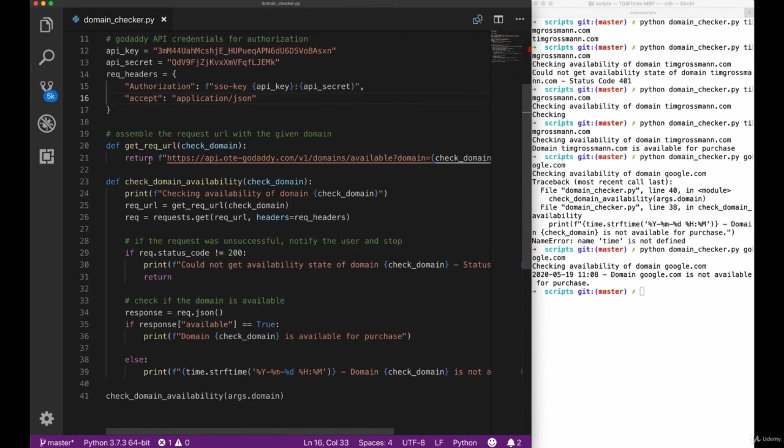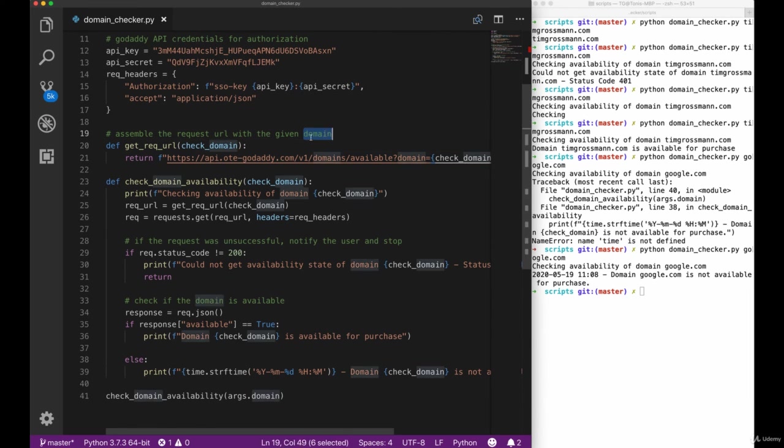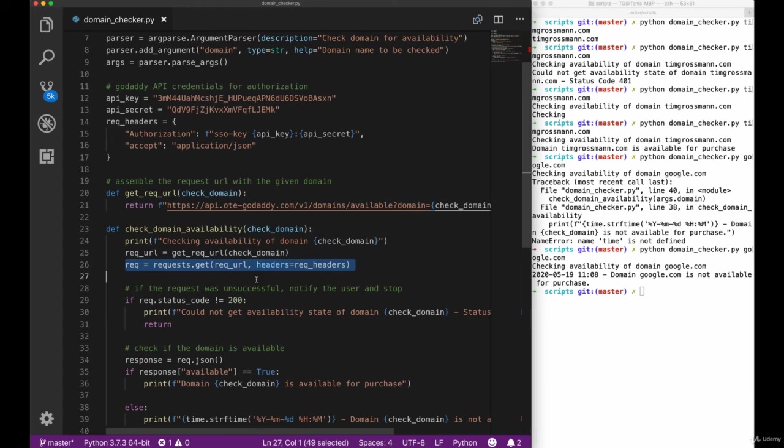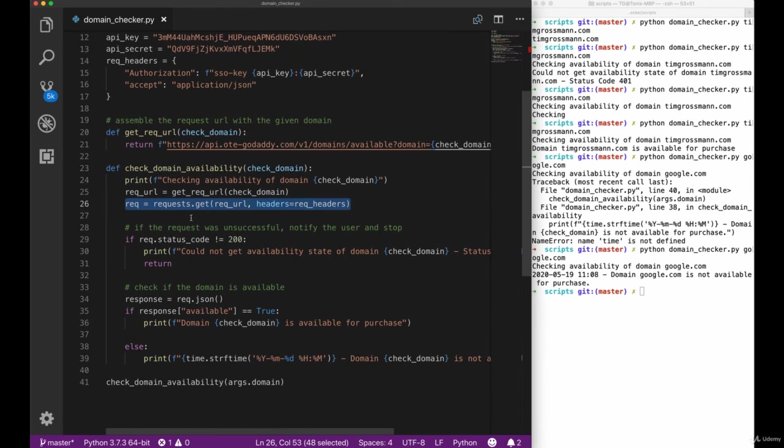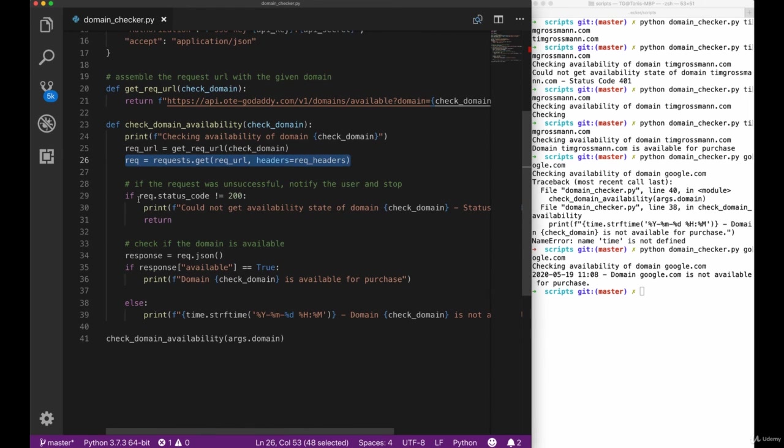We defined some headers and in addition with the URL we get from our get request URL method, we did the actual call, the get request to the API with our request library.